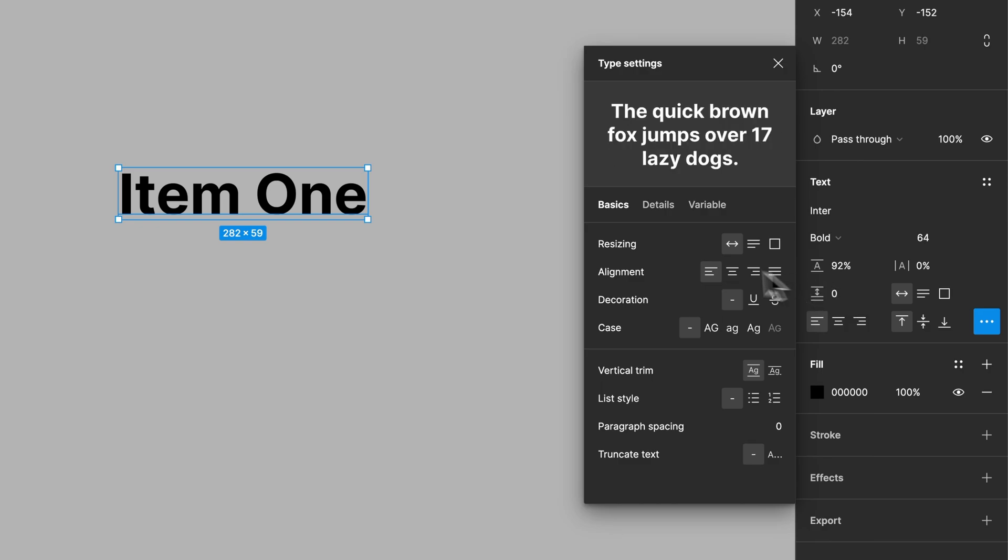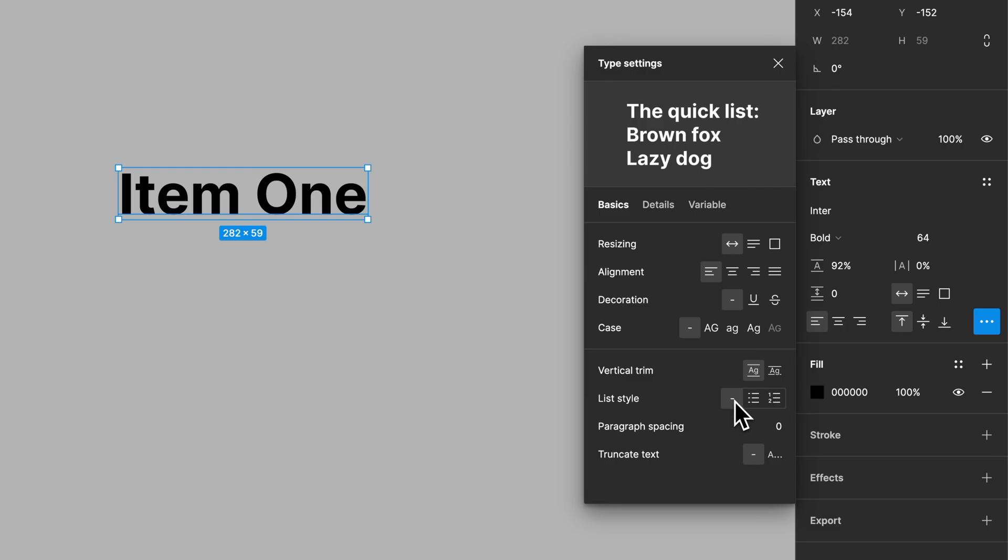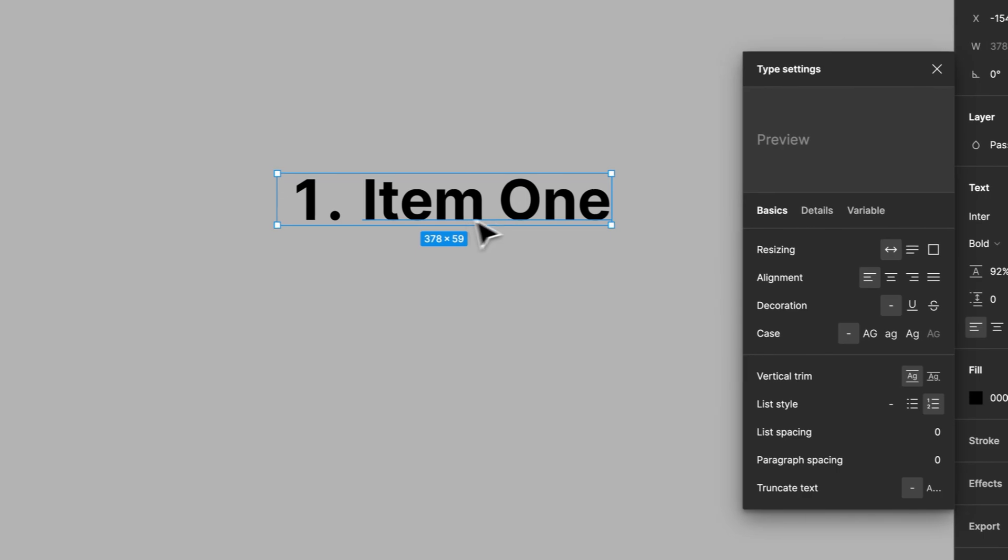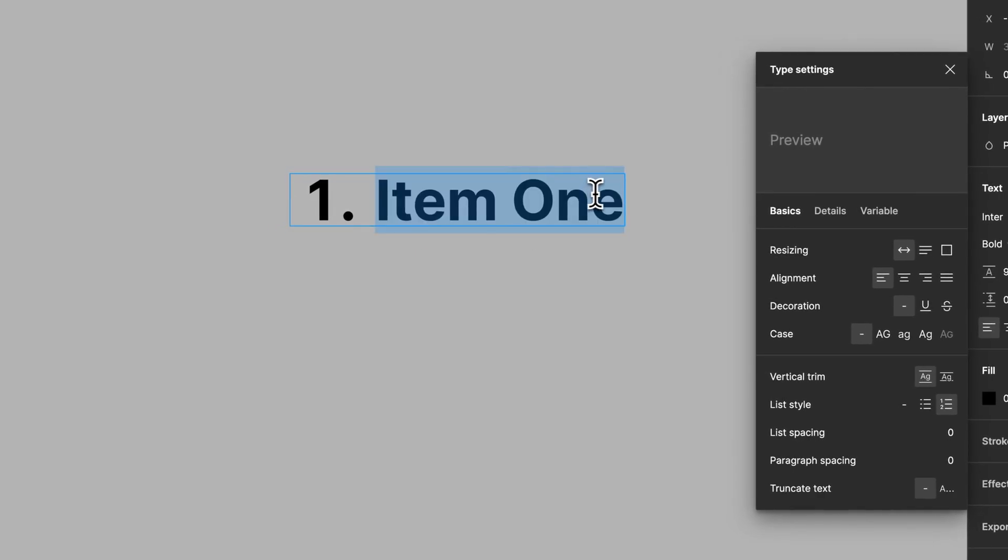Once we have the type settings open, we can see here at the bottom we have list style. Right now we have none, but we can set bullets or numbers. So we can set a numbered list for this list here.